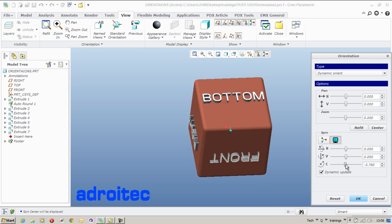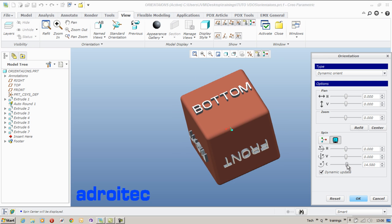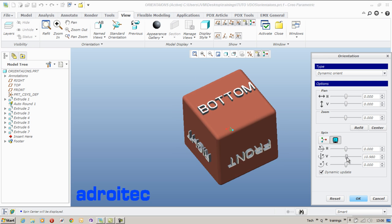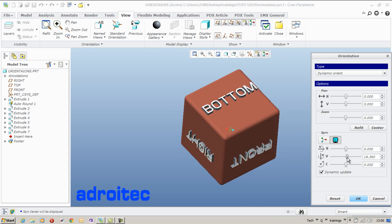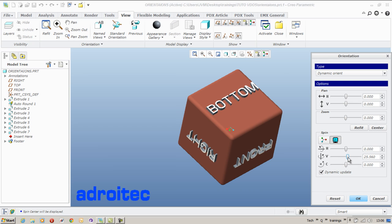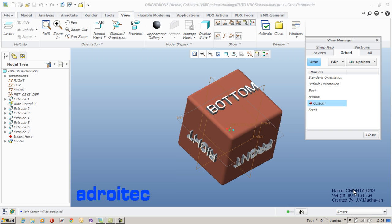Or you can also enter values in the respective dialog boxes. So now the orientation required is defined.